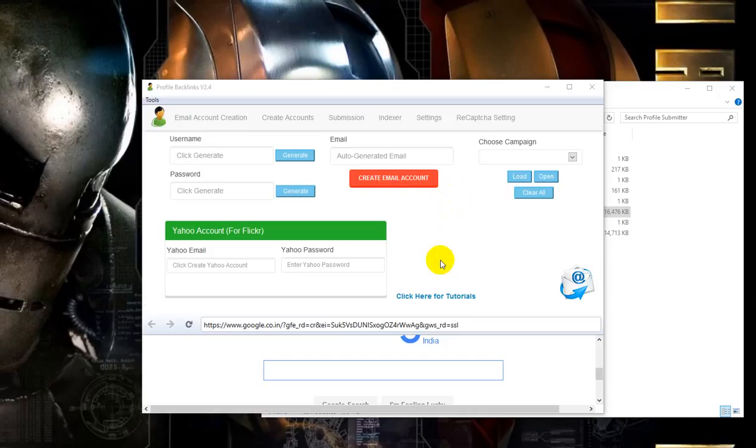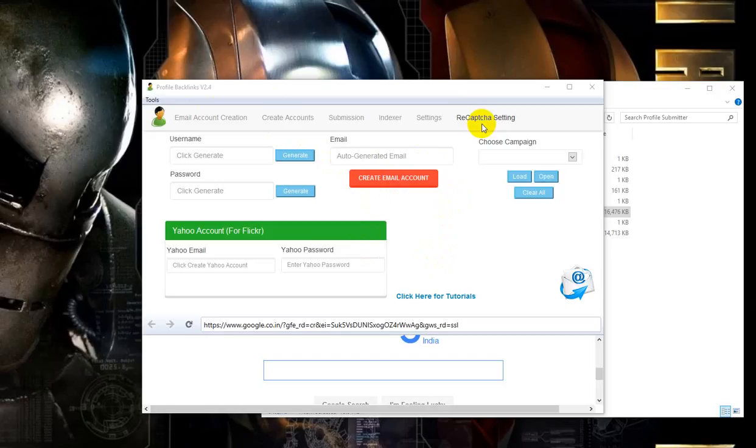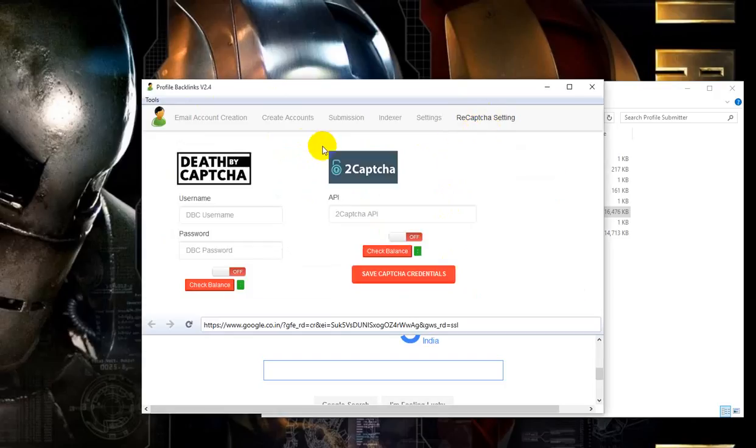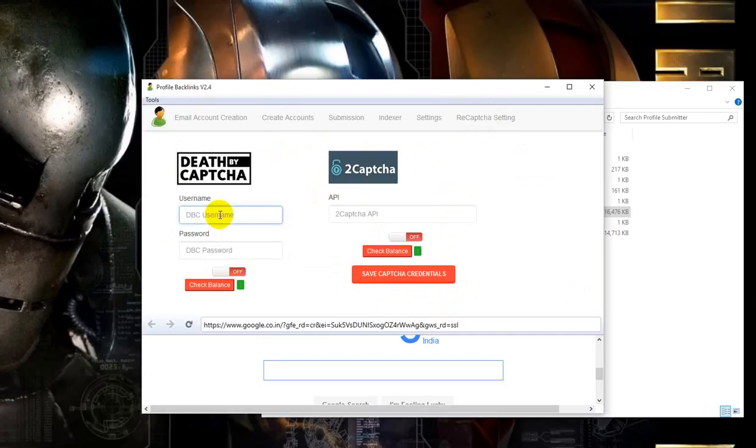Hi guys, this is Ironman from BBHF and I'm going to show you a new feature in version 2.4. In the reCAPTCHA settings you got a new button called Save Captcha Credentials. You have to just enter the credentials once and the software will auto load it whenever you open the software.